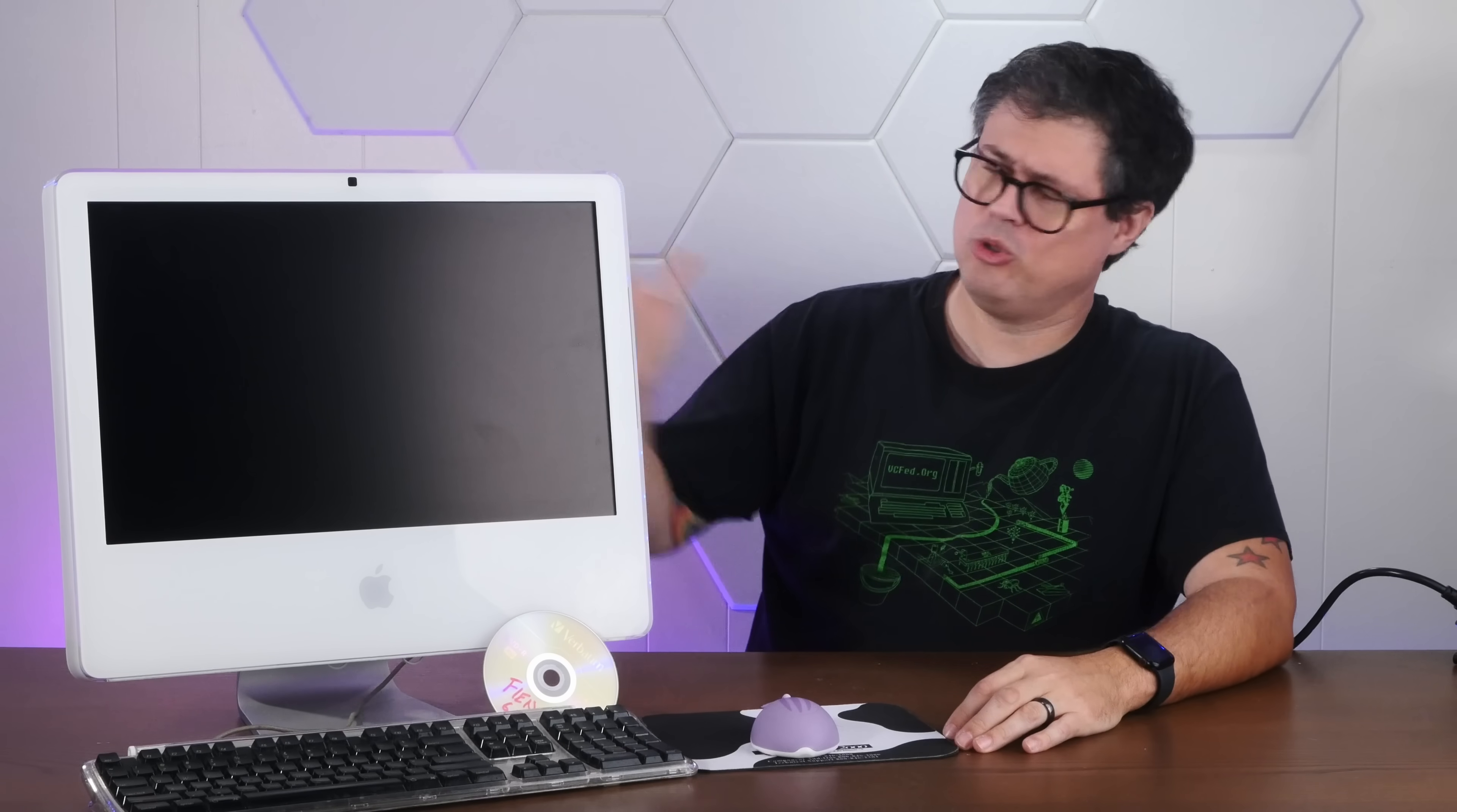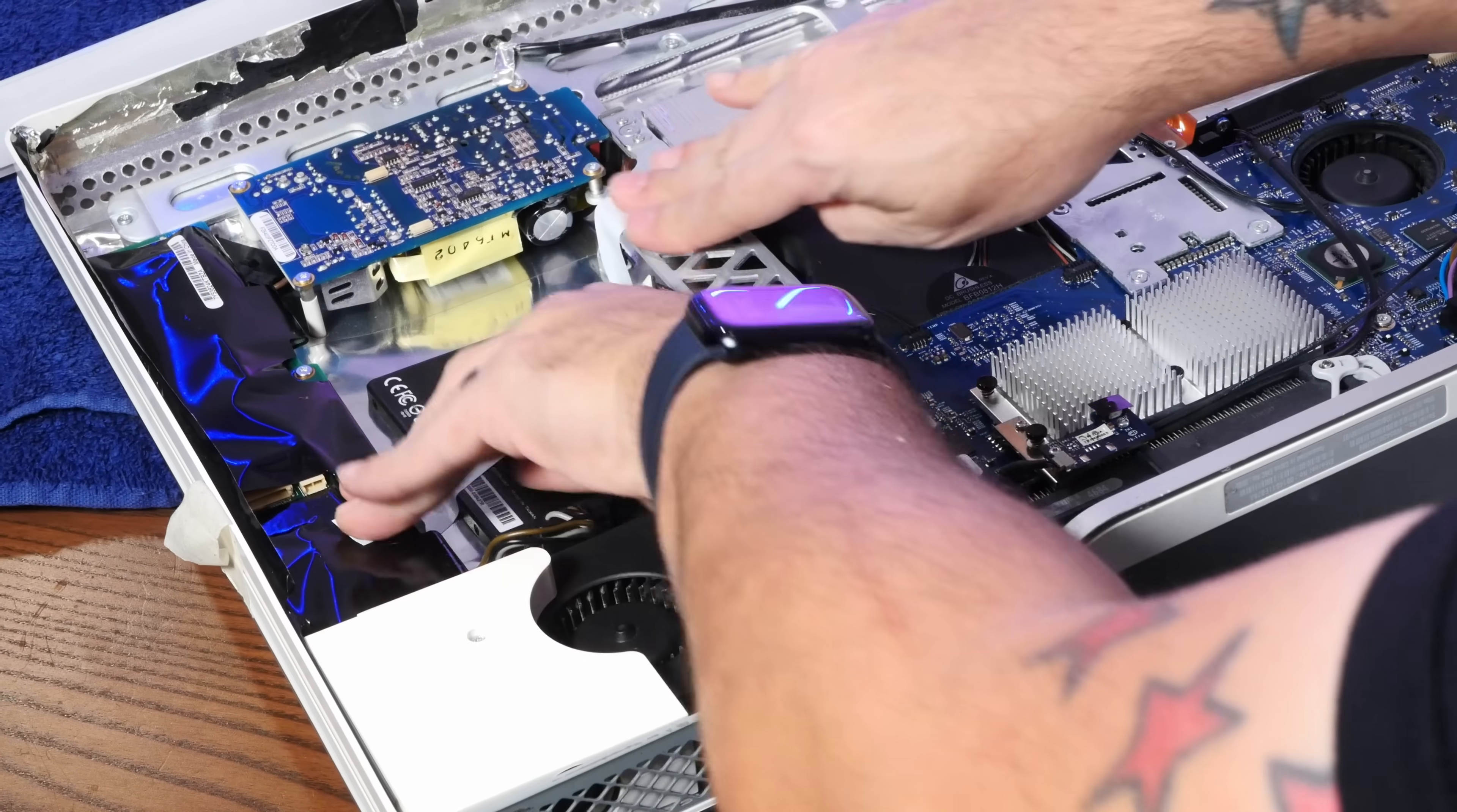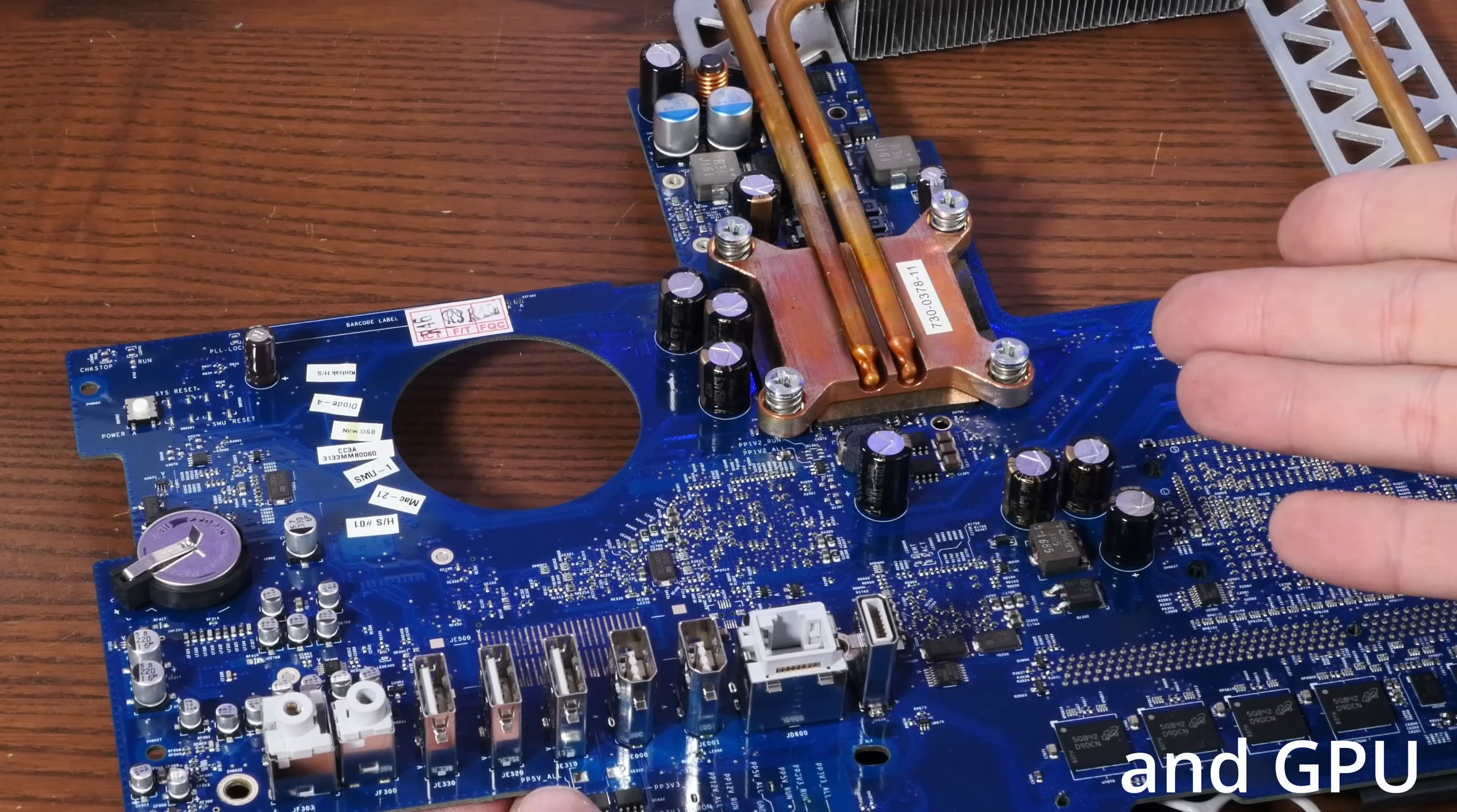In our last video on this glorious 21.5-inch iMac G5 iSight, we took this thing apart, looked over its capacitors for signs of leakage, and then we professionally swapped in an SSD to replace the aging mechanical hard drive. And like many of you pointed out, I totally forgot to repaste the CPU, which is pretty important as these old G5s run pretty hot. So I'm definitely going to repaste it. Eventually.